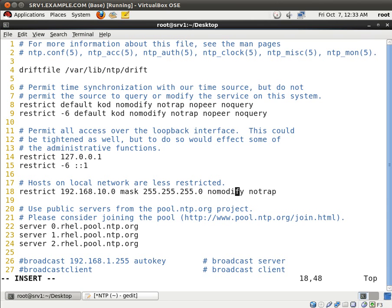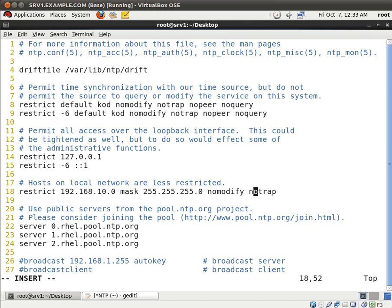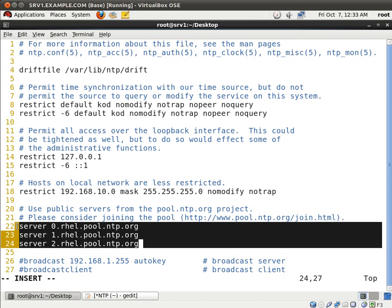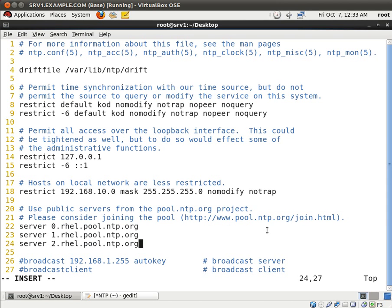And I'm going to use the default restriction options right here, which is the no modify and the no trap option. So what this is saying is that any workstation or any server that comes from this subnet will be given the no modify and no trap restriction. And that's perfectly fine for an NTP client. And right here you see that these are our NTP servers, which our NTP server is going to use to get an accurate time from.